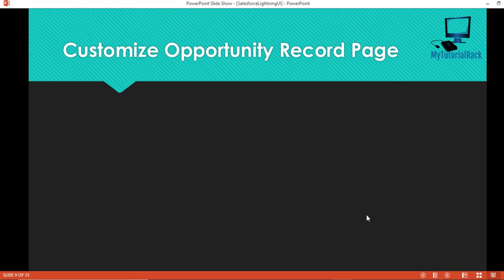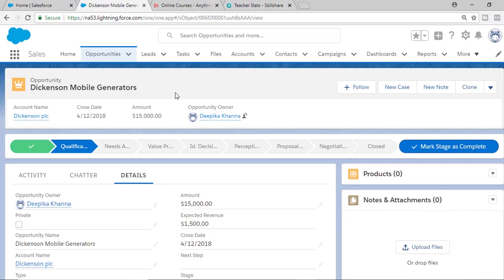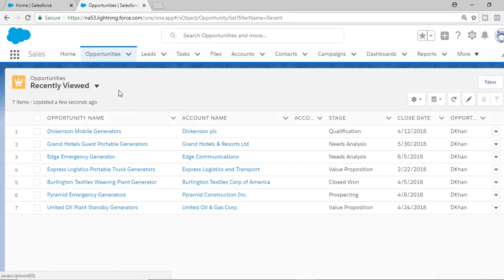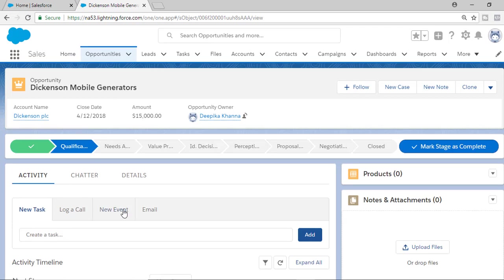We are doing it for the opportunity record page, but you can do it for any other record page, like an account page, or the lead record, or the contact record, etc. So if you go to a particular opportunity record and open it, this is the look and feel.